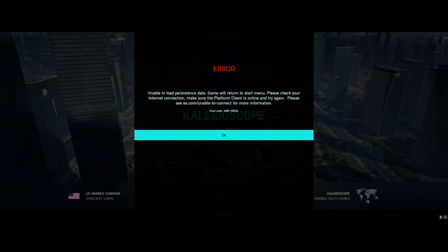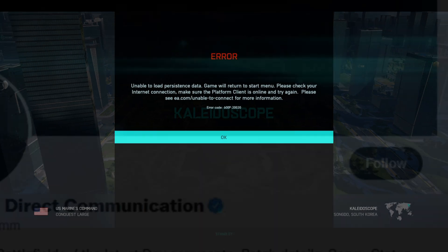The Battlefield 2042 unable to load persistence data error is caused due to a fault on the server end. In normal cases, you would see this error when the client is unable to communicate with the servers, caused due to a problem on the server end or an internet connection problem on the user end. Here are the methods I suggest to fix the error.